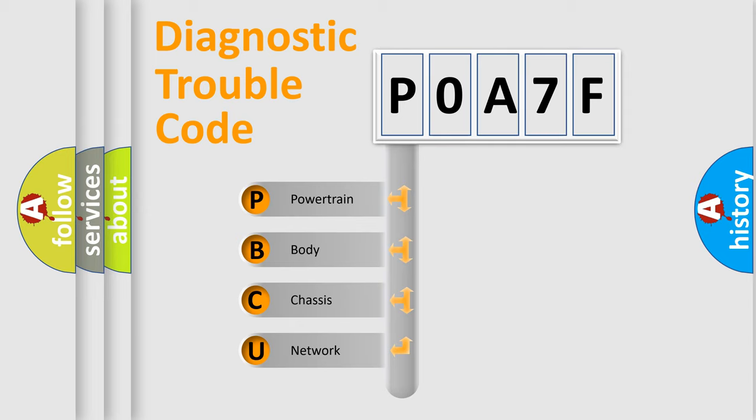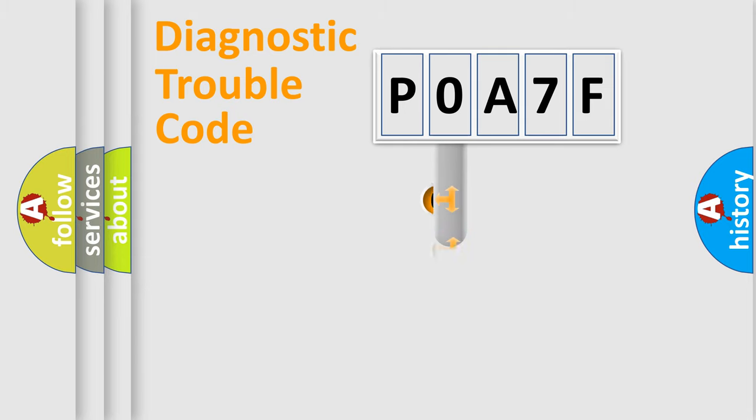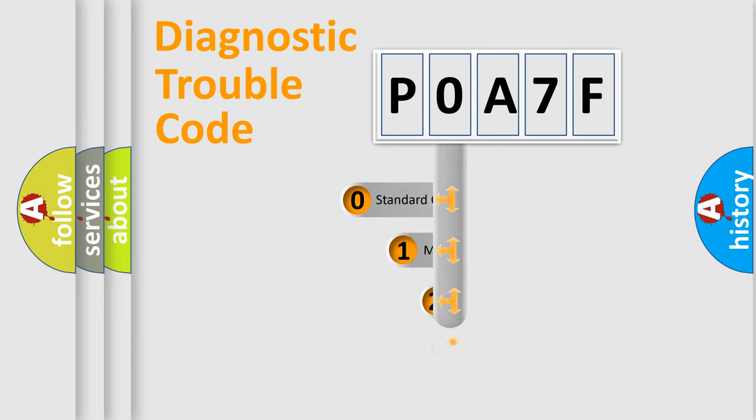We divide the electric system of automobile into four basic units: powertrain, body, chassis, and network. This distribution is defined in the first character code.